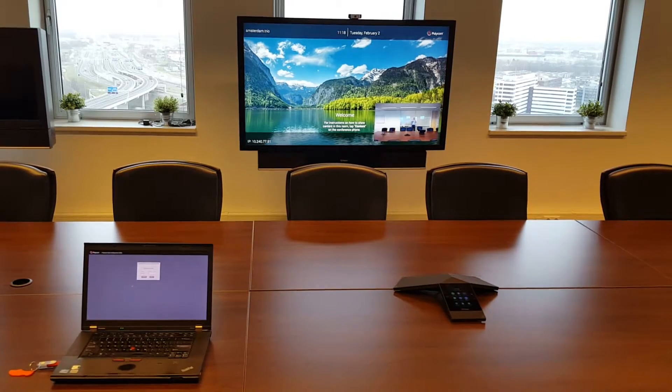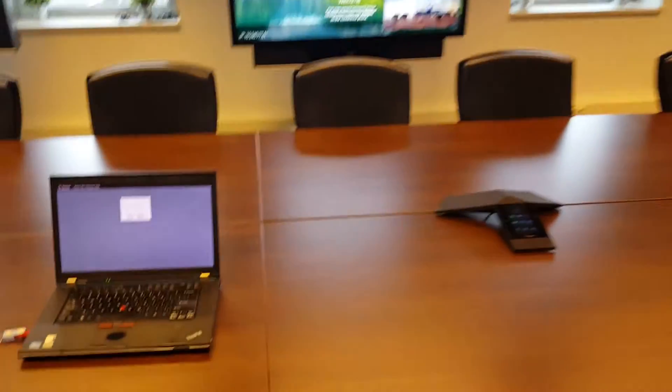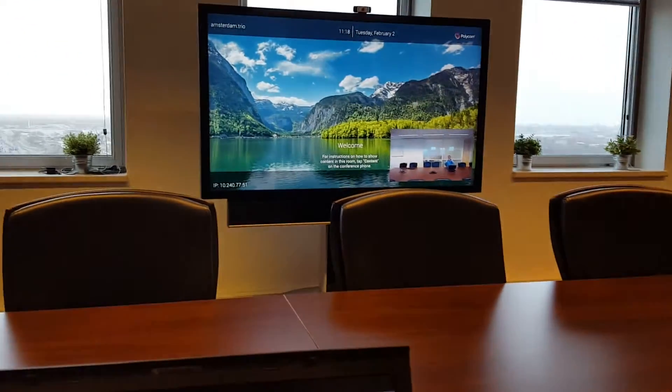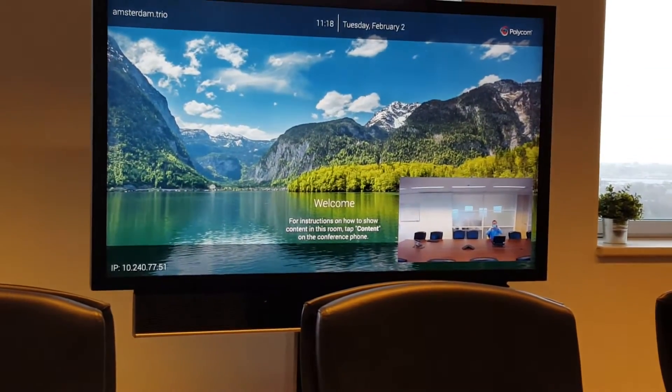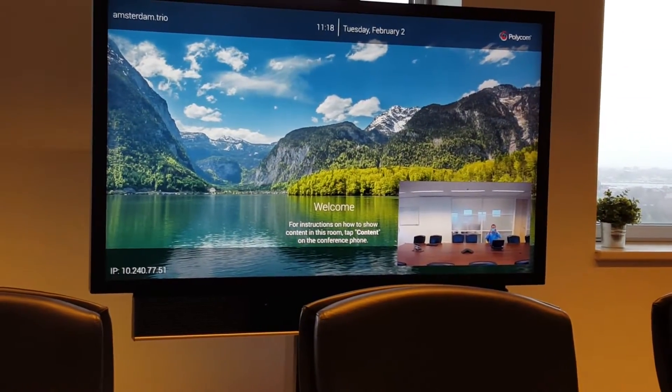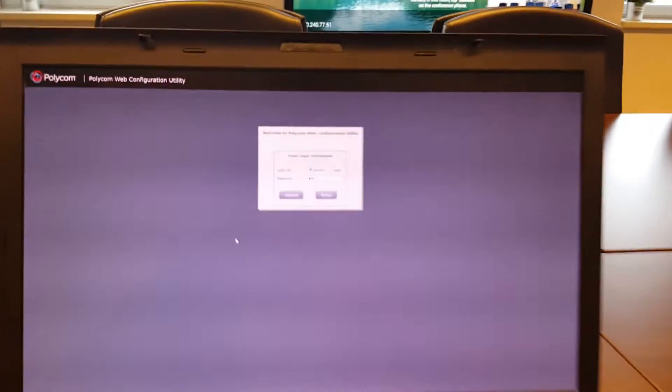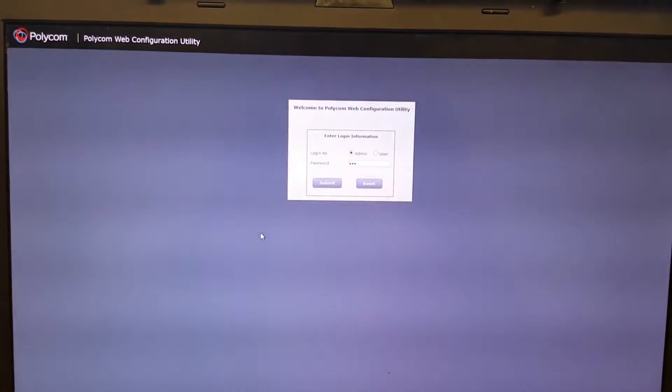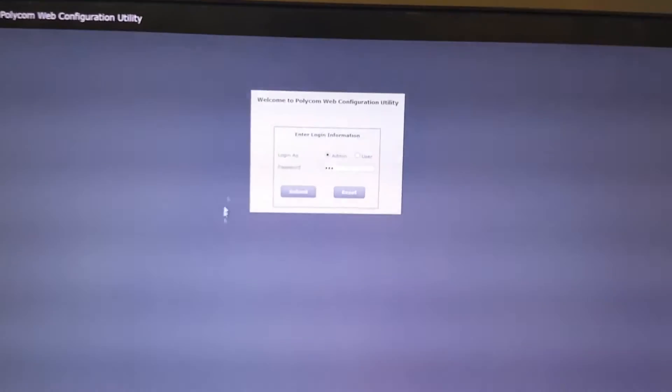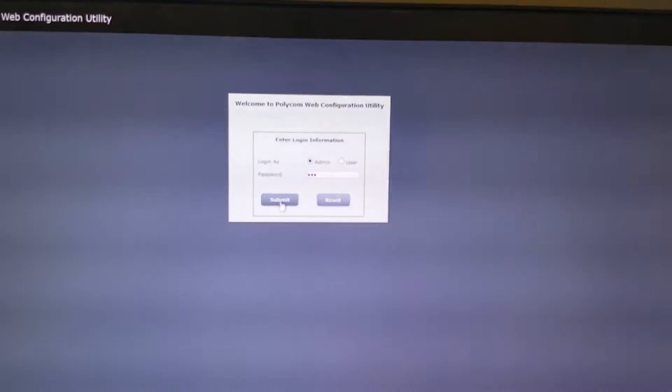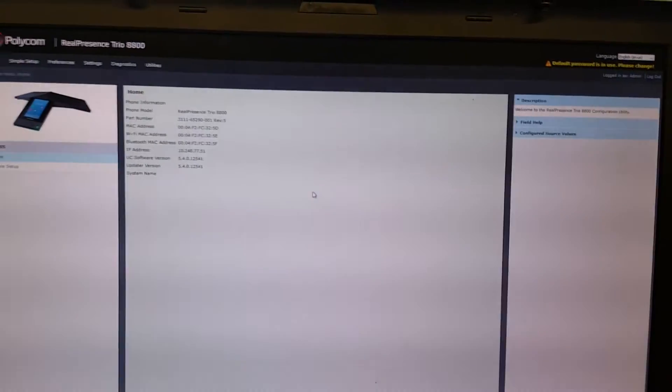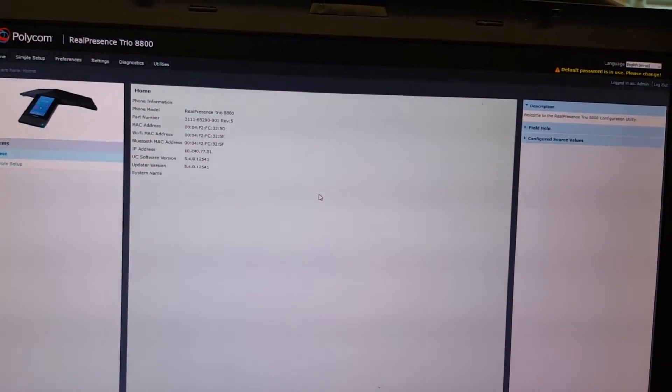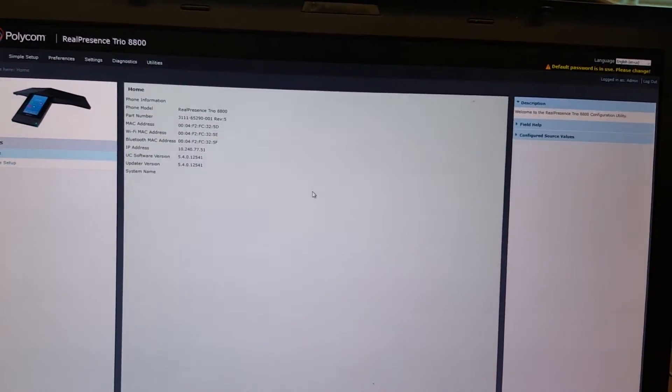If we go to the first method, for example using the web management, you can find on the Visual Plus left below the IP address of the RealPresence Trio. You go into your browser and you will connect here to the Polycom web configuration utility. You log in here with the default password if the system is still in default mode, four five six, and now we are in the RealPresence Trio.